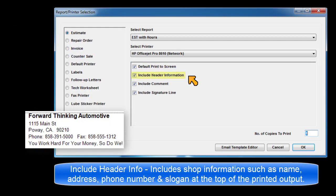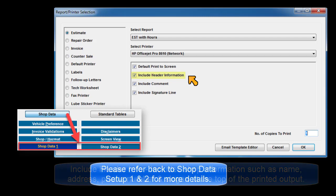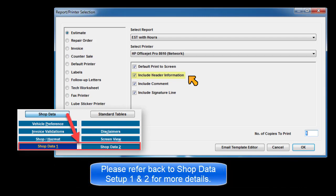Include header info includes information such as shop name, address, phone number, and slogan at the top of the printed output. Please refer to shop data 1 and 2 for more details.